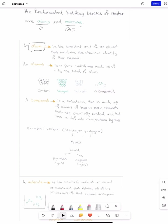I'm sure you have heard many elements in your life. For example, carbon is an element, oxygen is an element, hydrogen is an element.